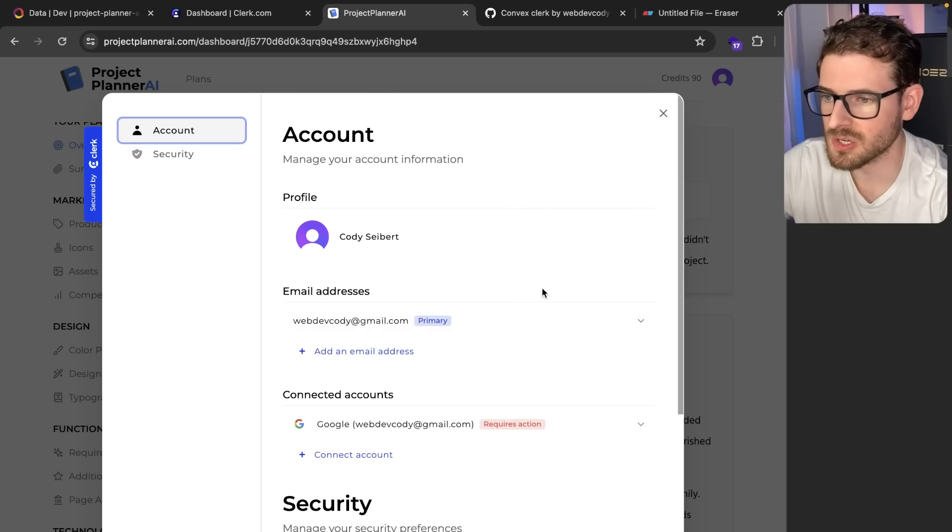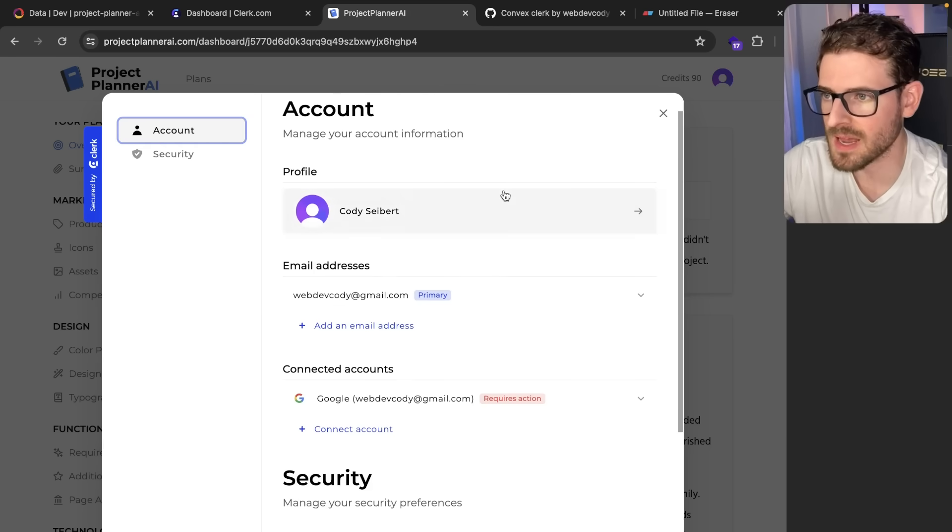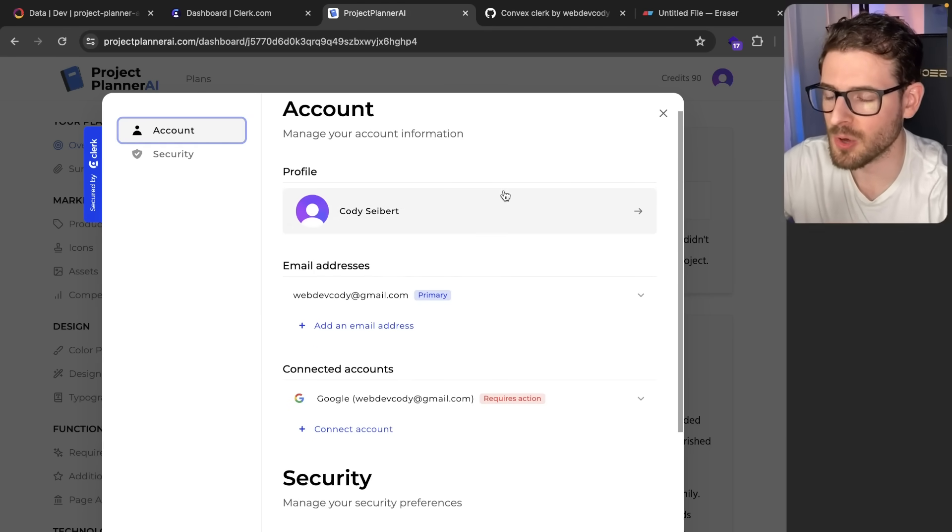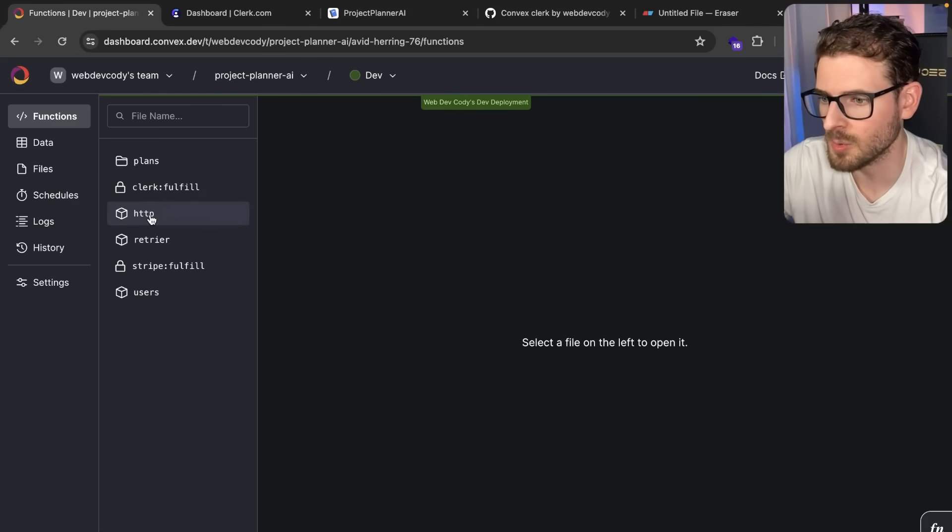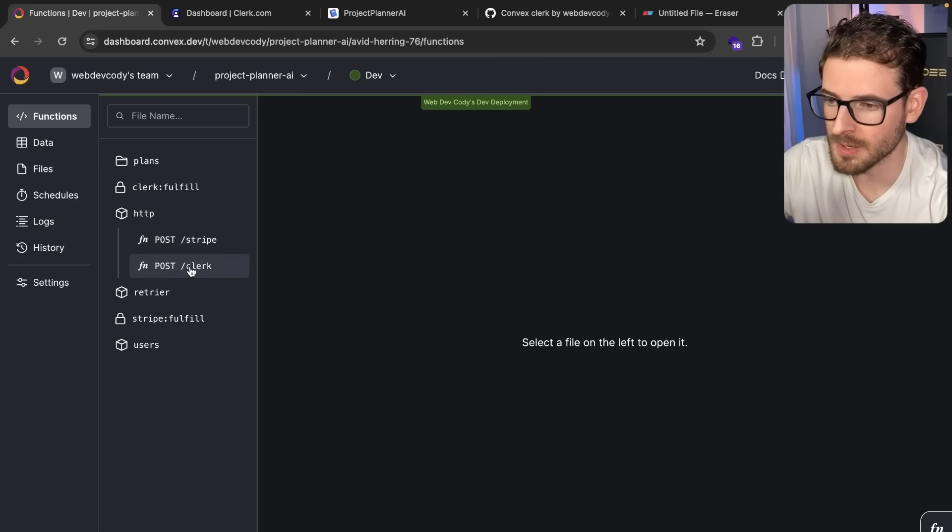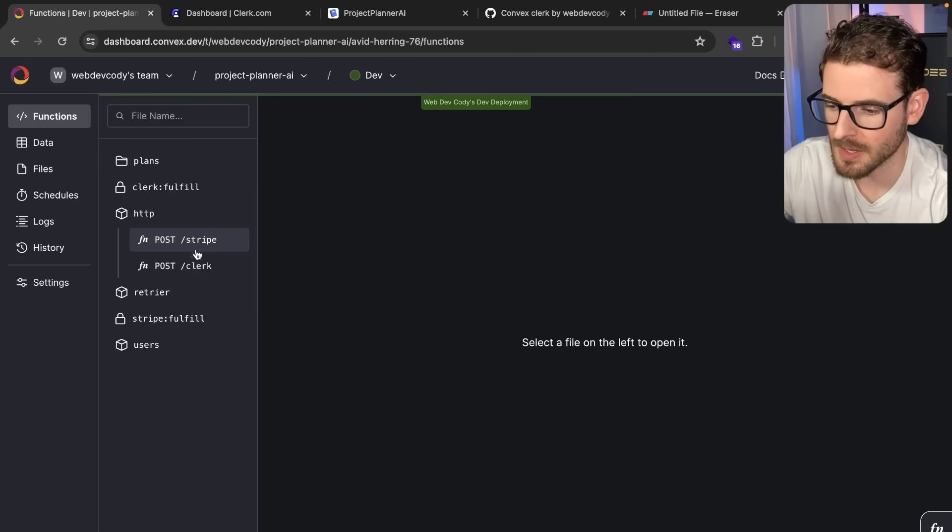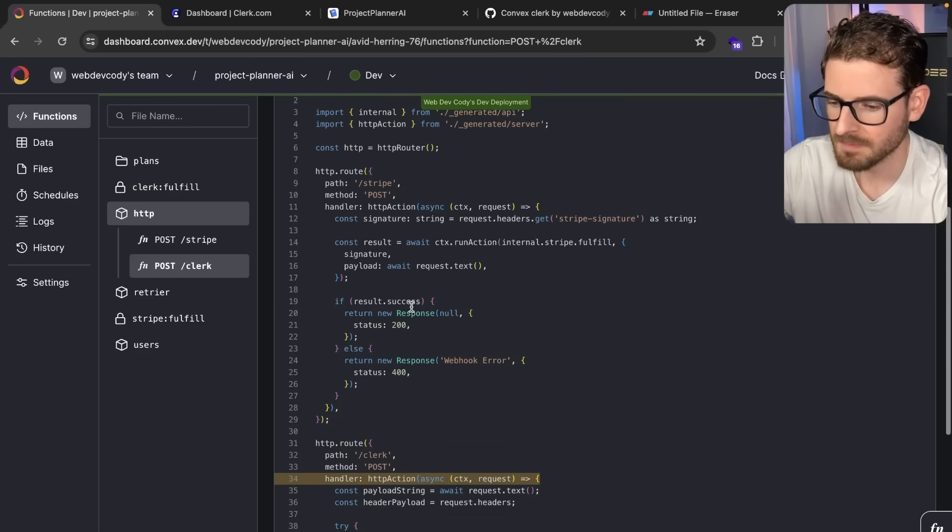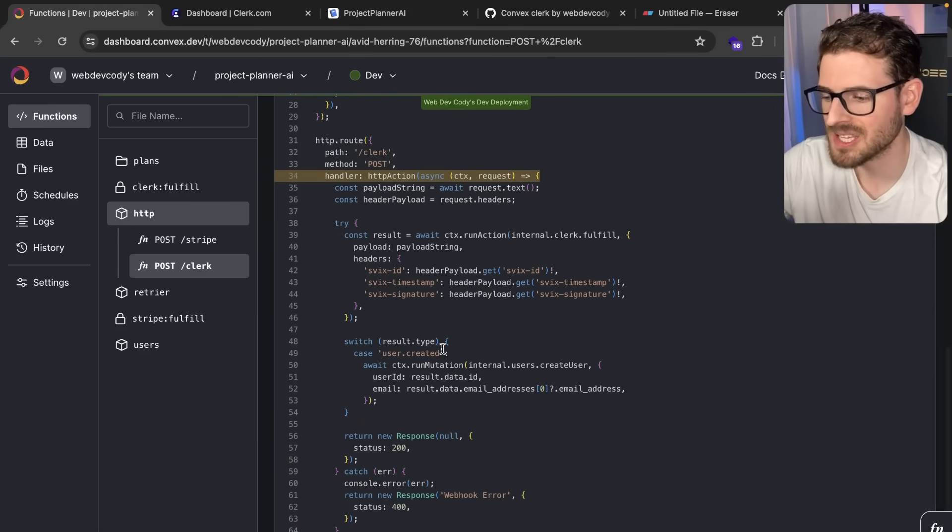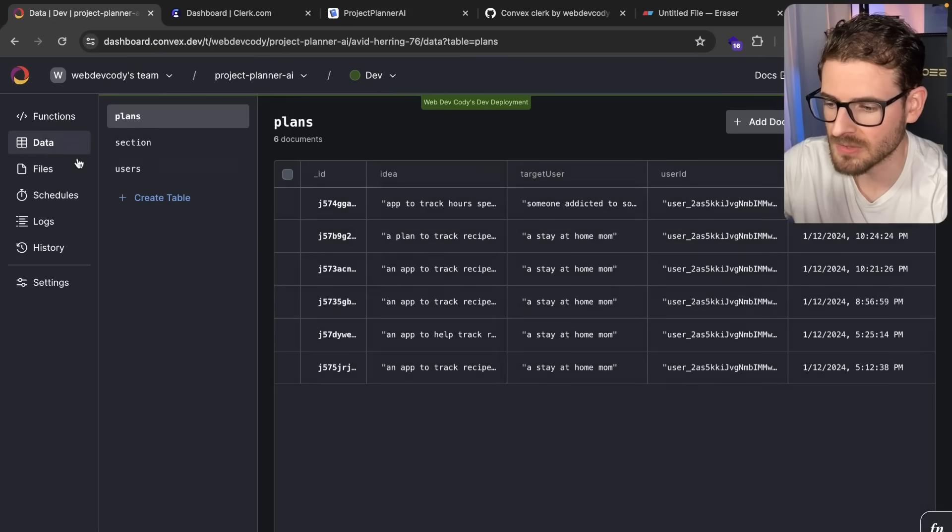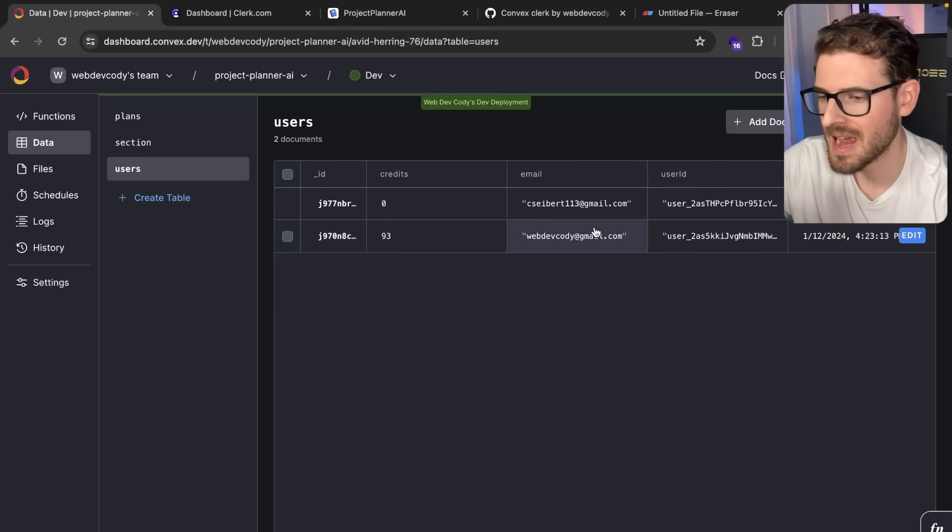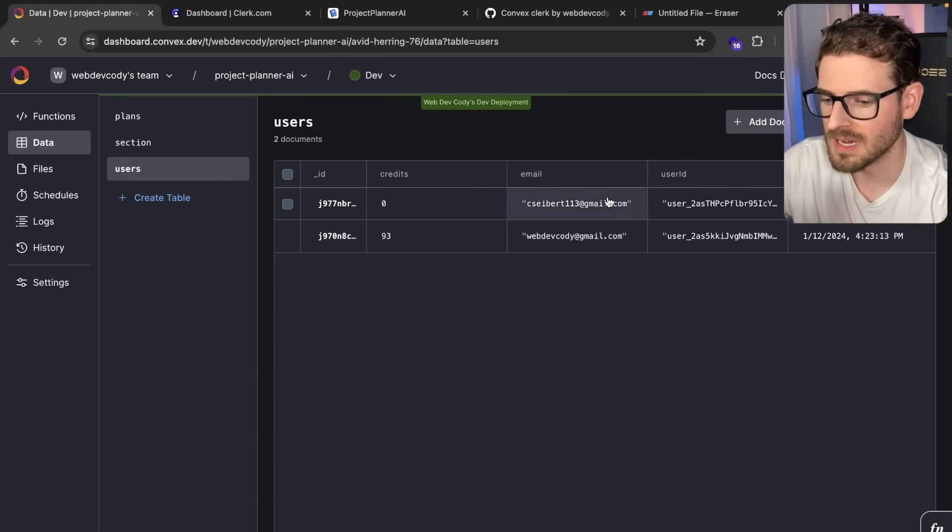Something that I just started doing in this project is webhooks. When a user is created in Clerk, I have that sending webhook to my Convex HTTP endpoint. In Convex, I can create a normal REST API. I have an endpoint for Clerk and an endpoint for Stripe. When that Clerk event comes in, I verify it with the signature, get the user information, insert that into my database. I have a users table over here. As users are created in Clerk, I get that event and can just write this.